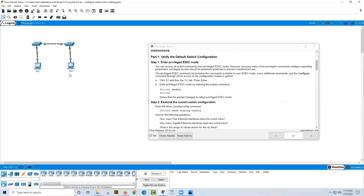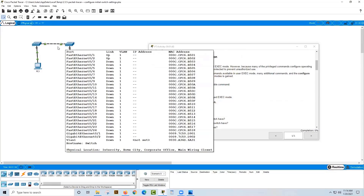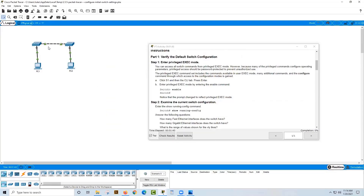We've got a couple of desktop PCs: PC1 and PC2. PC1 is connected to switch S1, which is a layer 2 switch, meaning it doesn't do routing — you'll learn all about layer 2 in module 3. PC2 is connected to switch S2, also a layer 2 switch. The two switches are connected back-to-back; the dashed black line indicates a copper crossover cable.